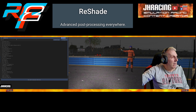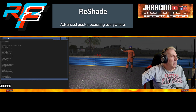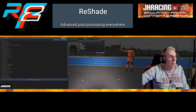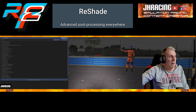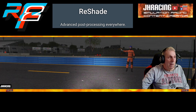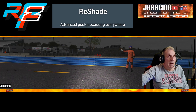Here's our Reshade menu. We just have the generic Reshade preset loaded. What we'd like to do is find some different presets — you'll have to find them online.